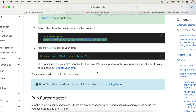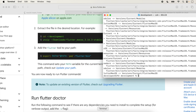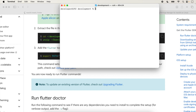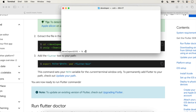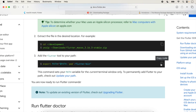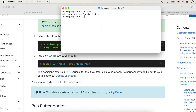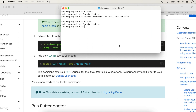This command sets the path variable for the current terminal window only. To demonstrate: first clear the window, go to the home directory, and type 'flutter' — you'll get 'command not found' because we haven't set the path yet. Copy the path-setting command and paste it to set the Flutter path for the current window only.